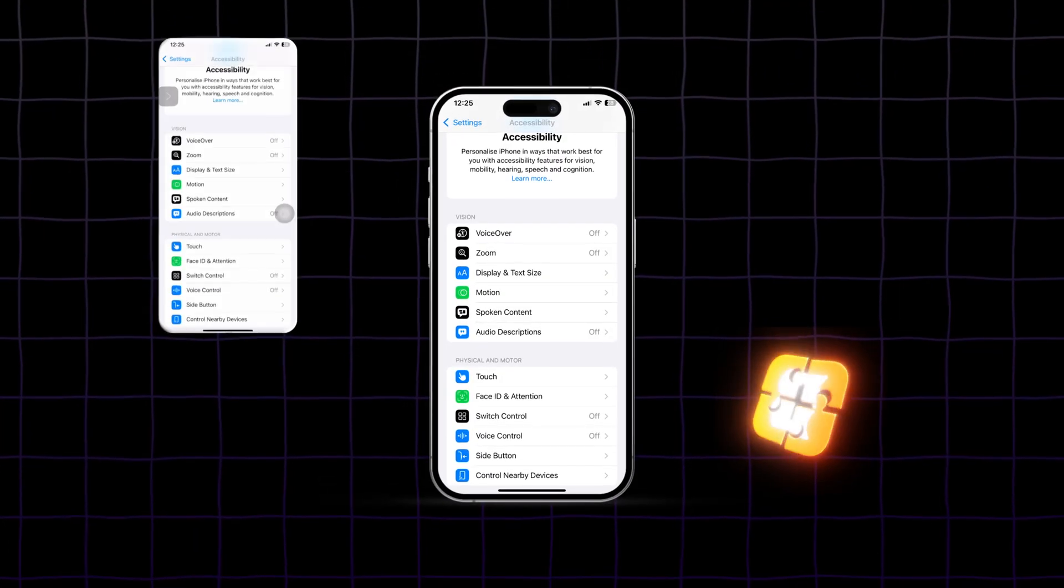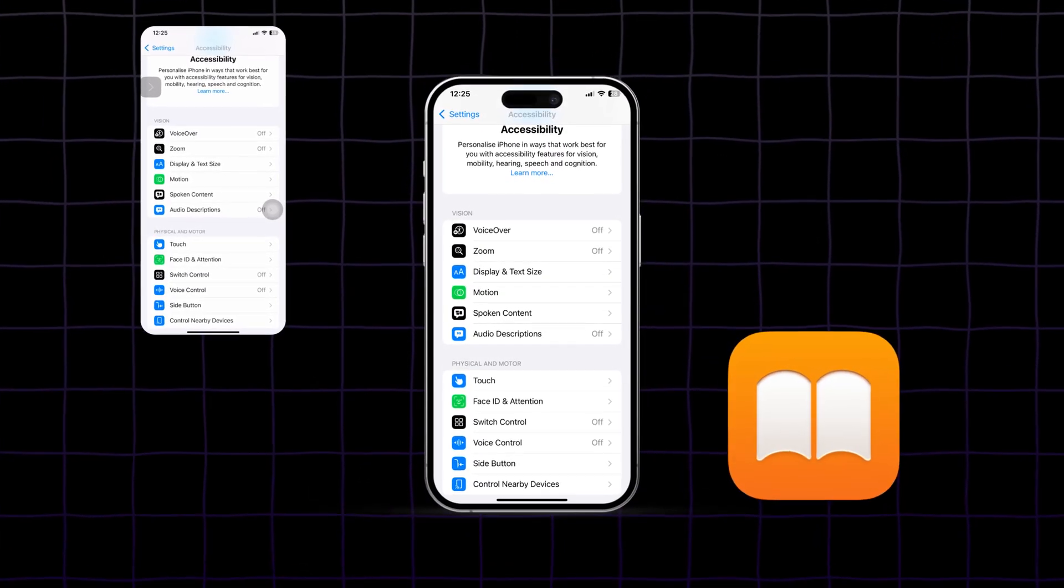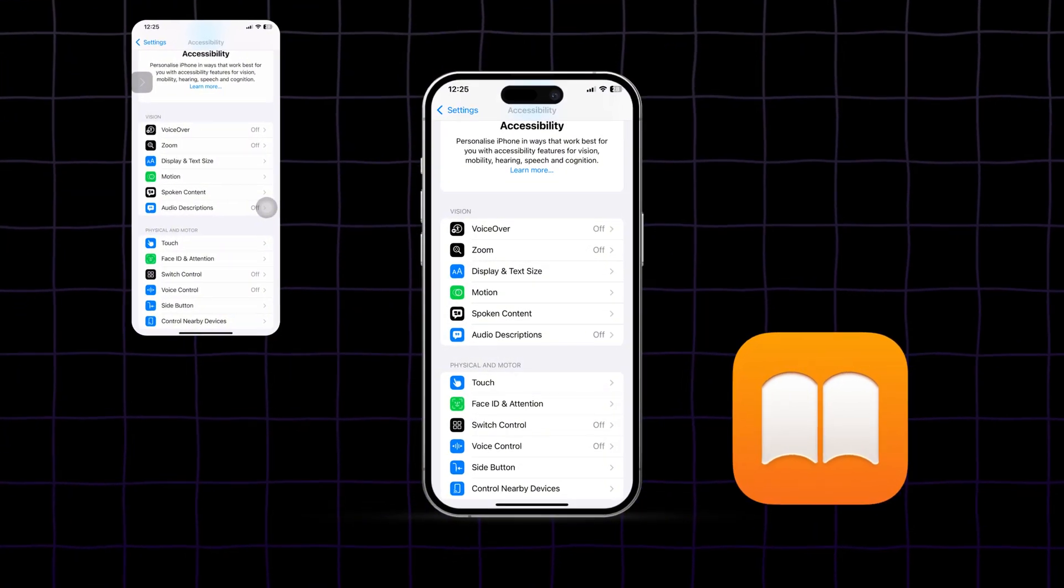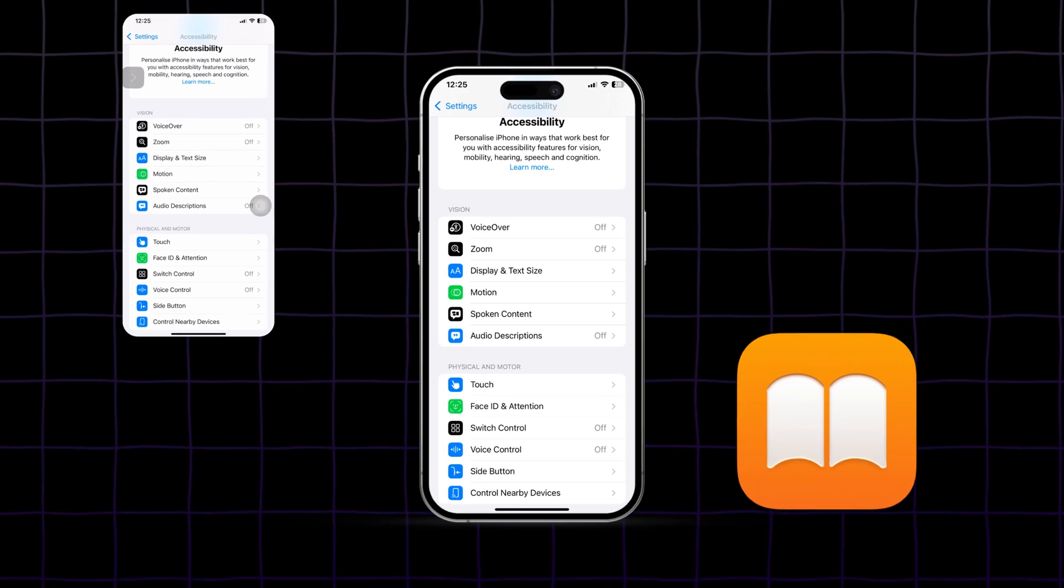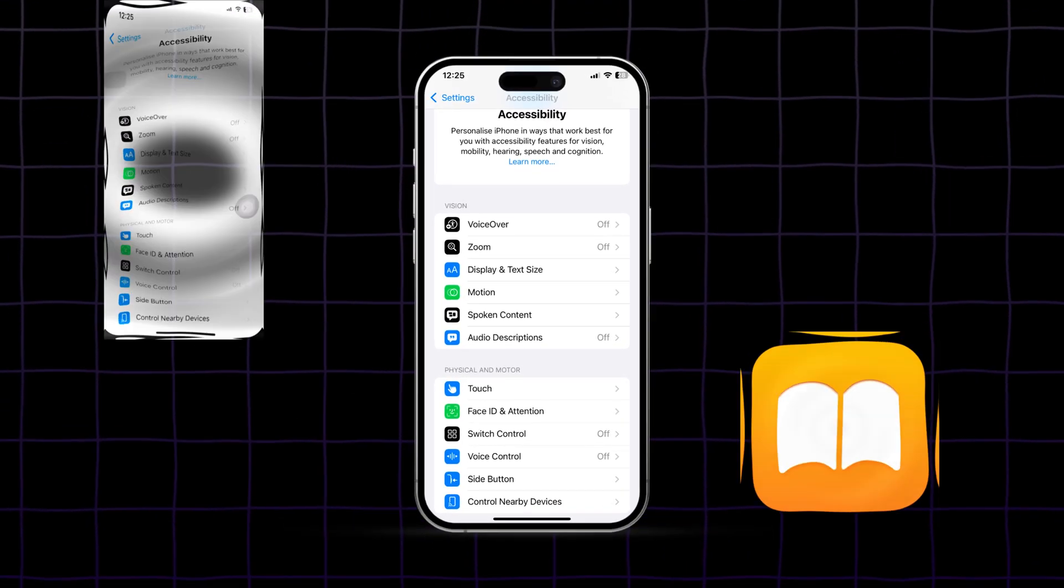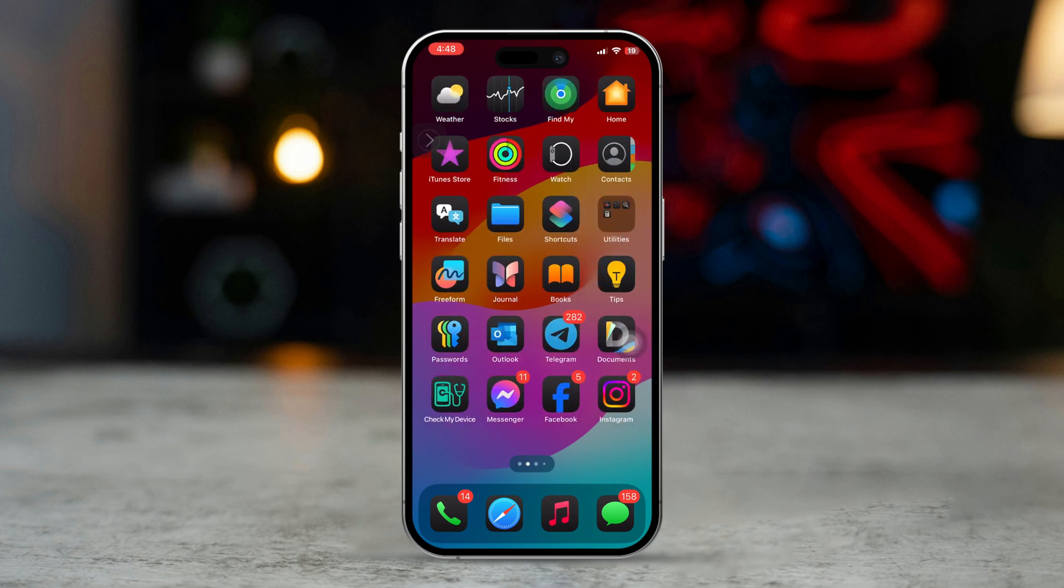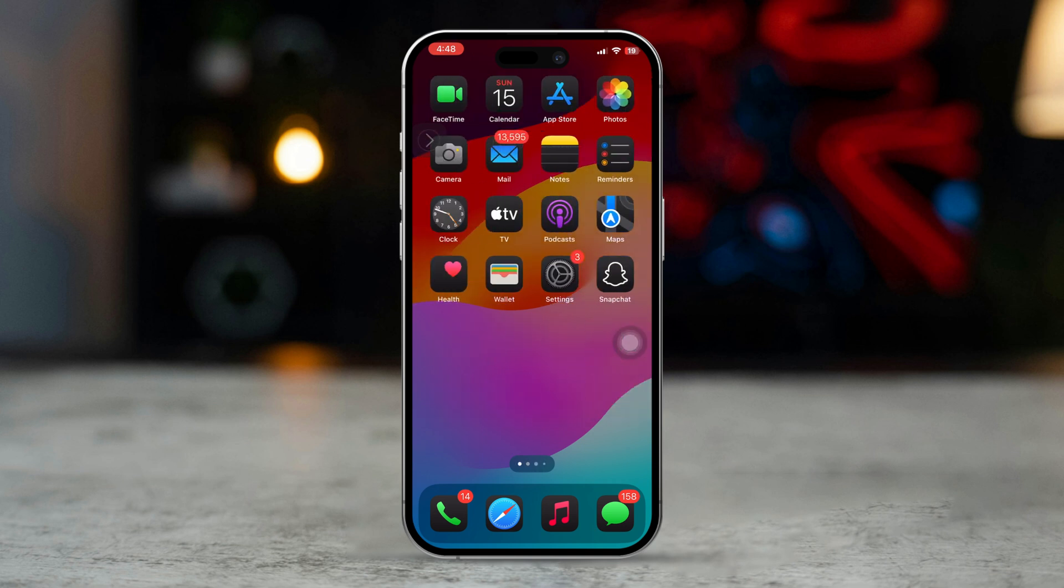Ever wished you could have your iPhone read your favorite books aloud while you relax, multitask, or just need a break from screen time? Well, you're in luck! In today's video, I'm going to show you exactly how to turn your book into an audiobook using just your iPhone. Let's start.